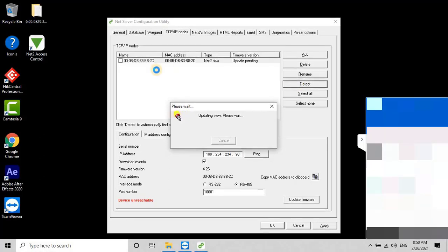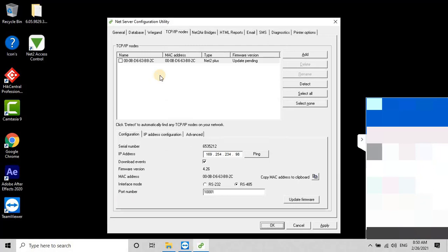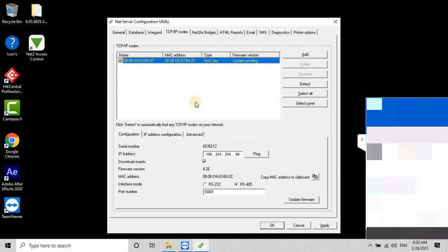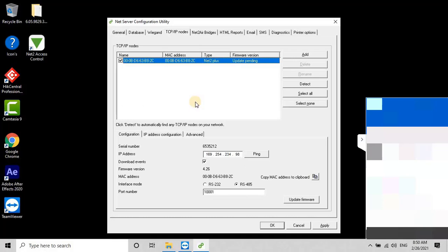To change the parameters for any controller from the list, select the checkbox behind the controller. To change the IP address of the controller, click on IP Address Configuration and change the IP address of the controller according to your network. However, if you don't want to change the IP address of the controller, you can update the firmware of the controller.